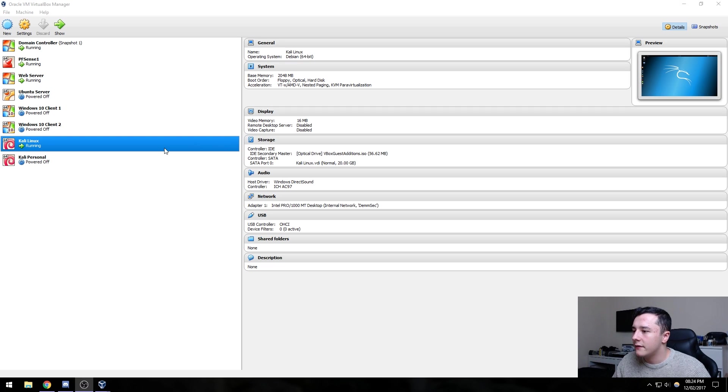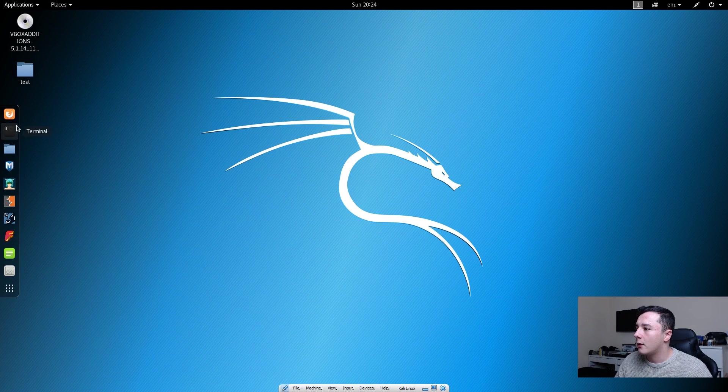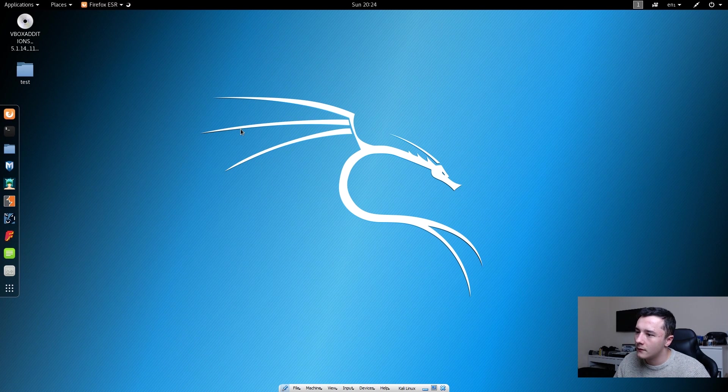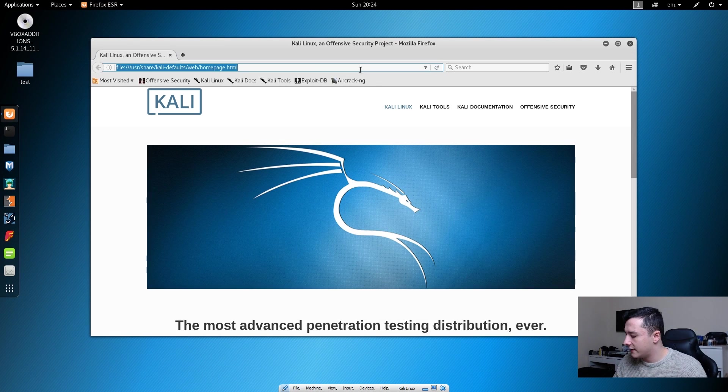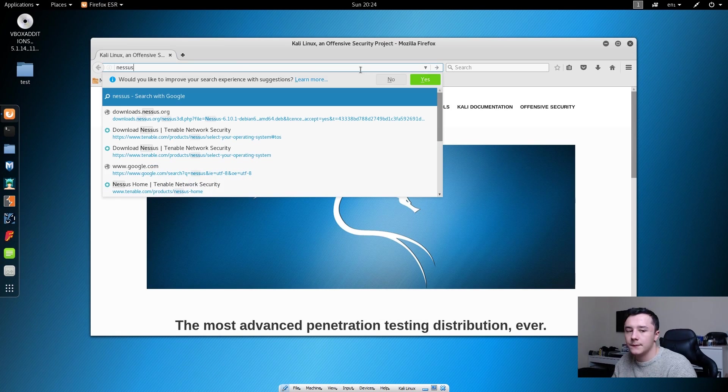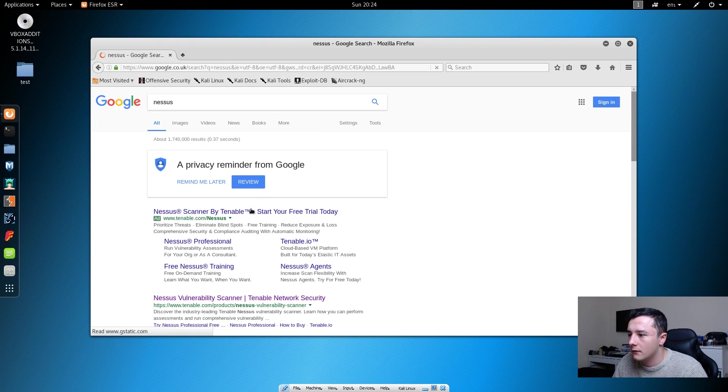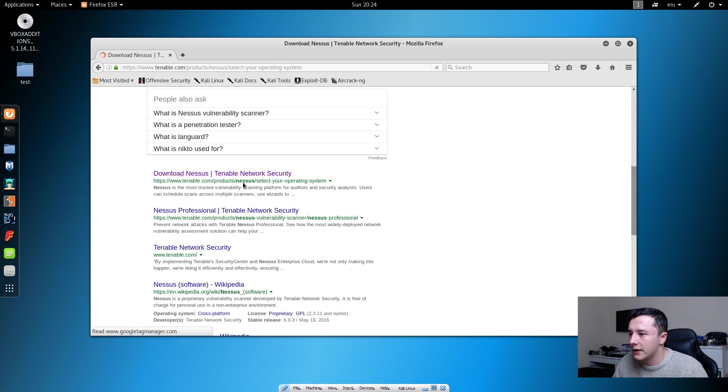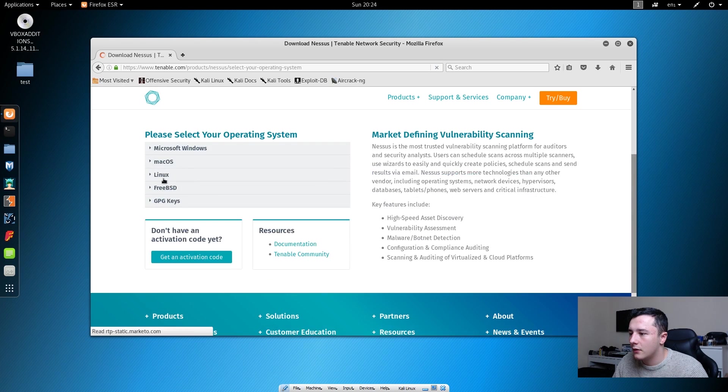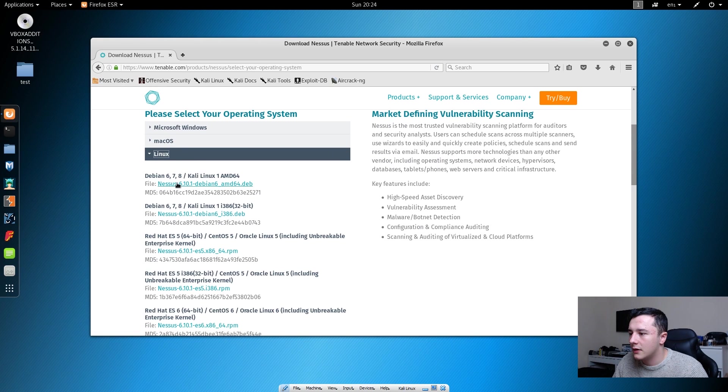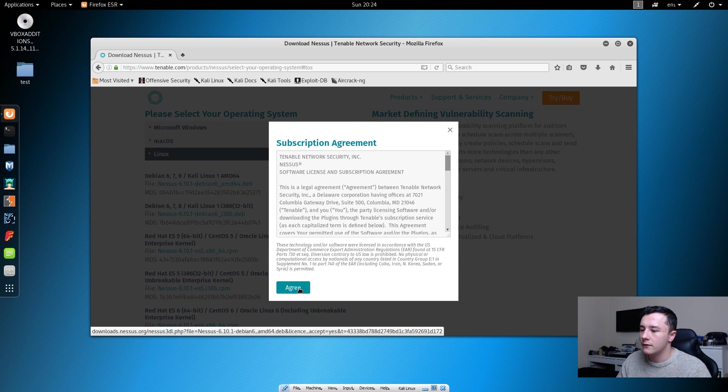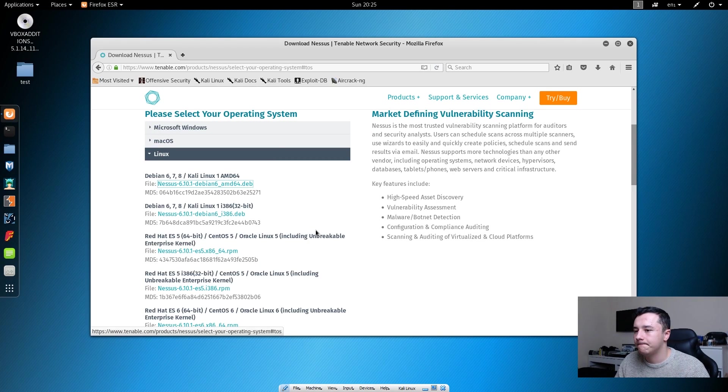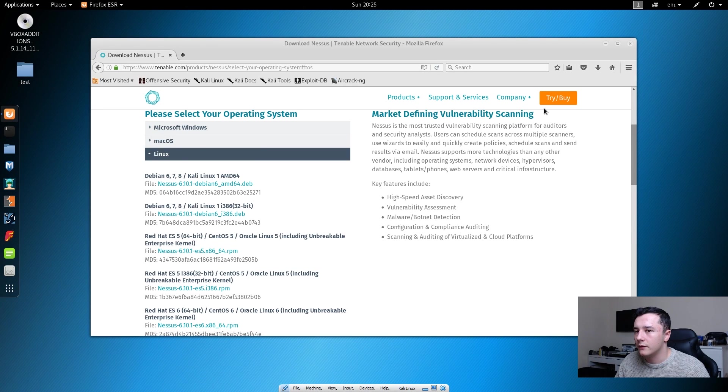If we head over to our Kali machine we can head over to Firefox and search for Nessus. We can scroll down to this link here, click Linux and click the first file, click agree, and save the file.